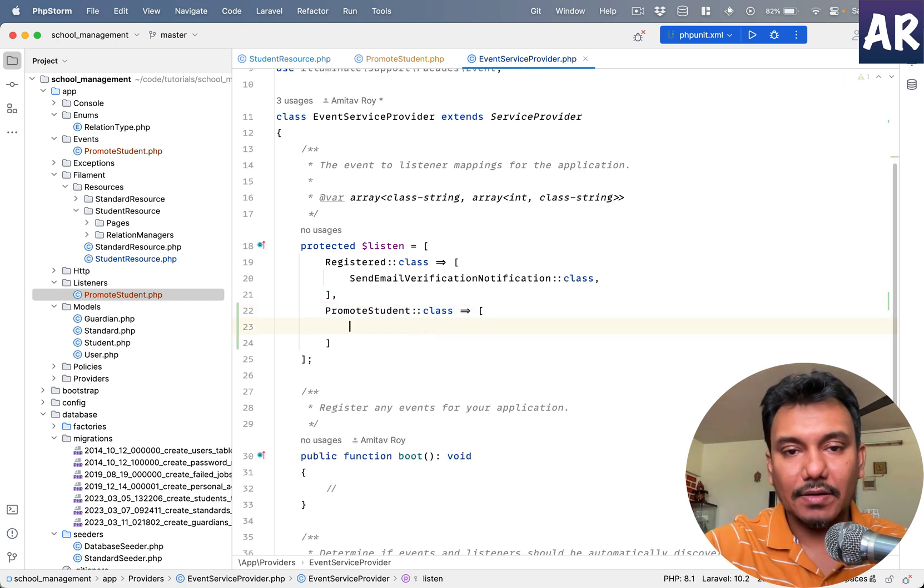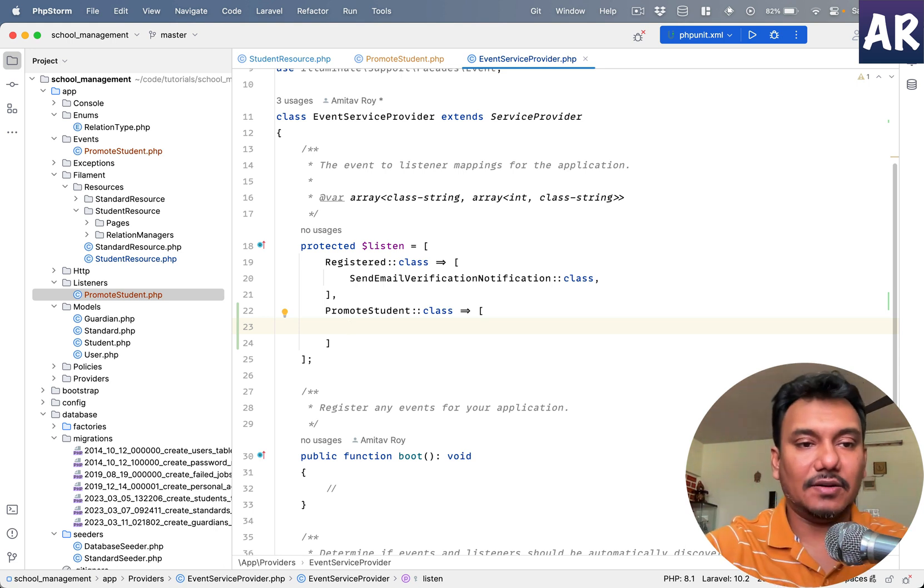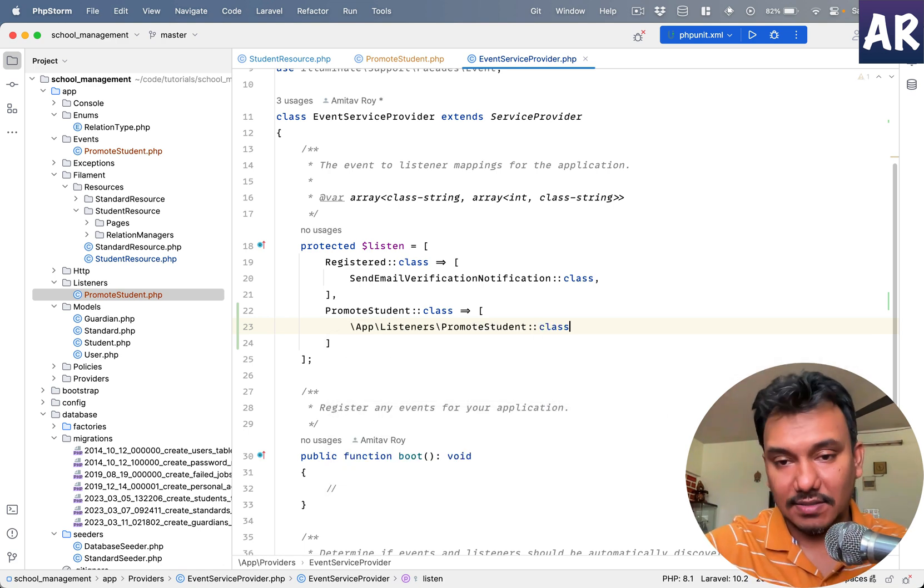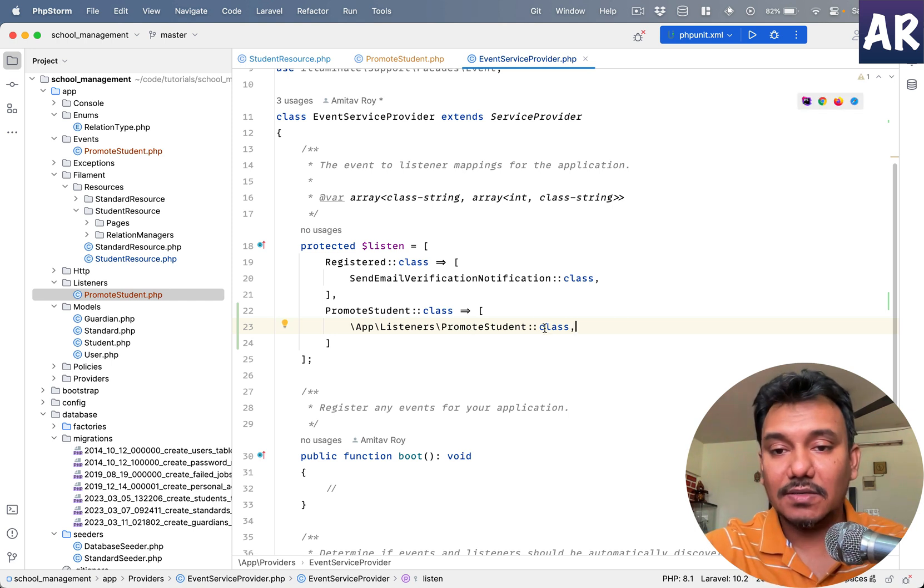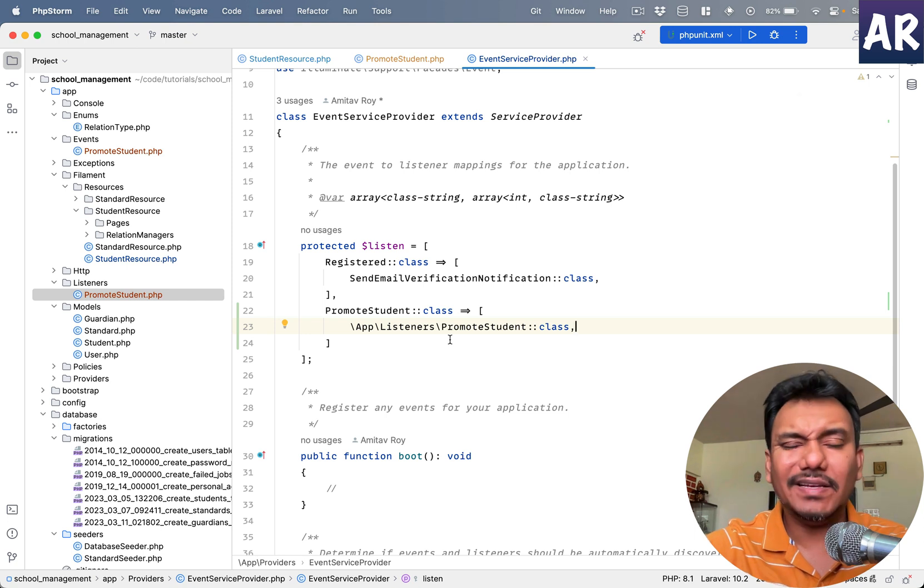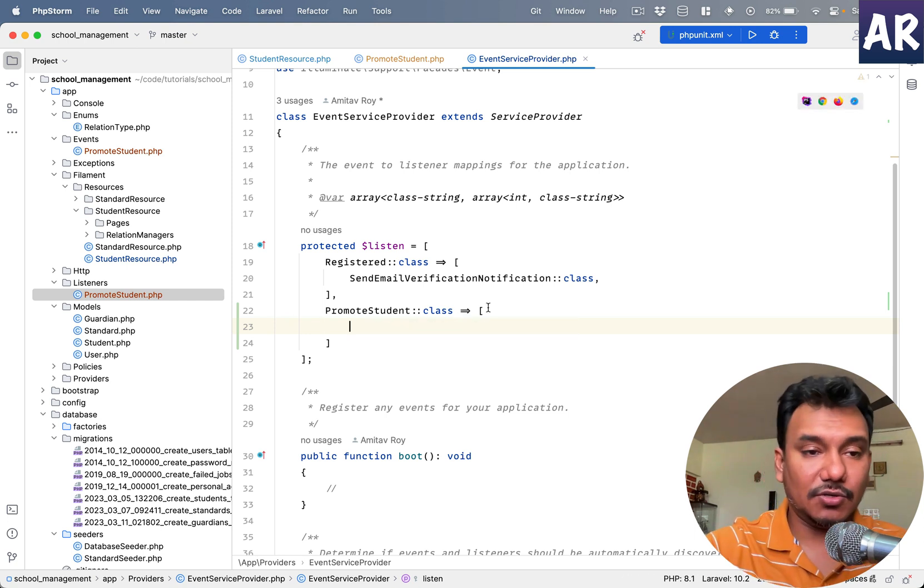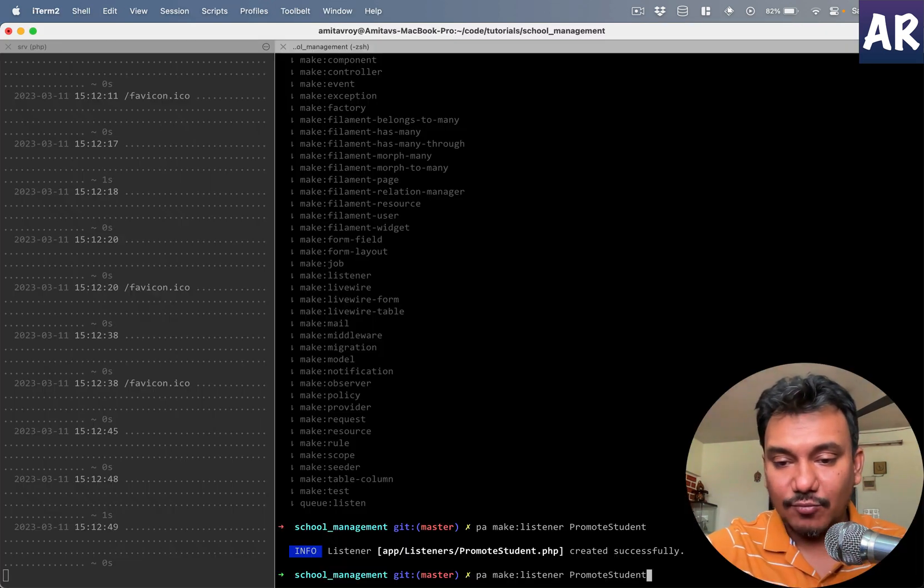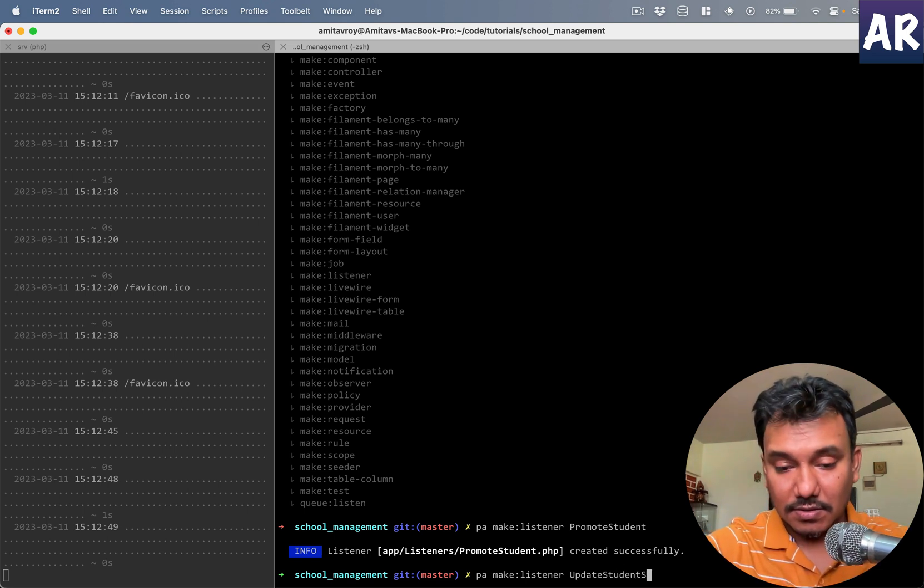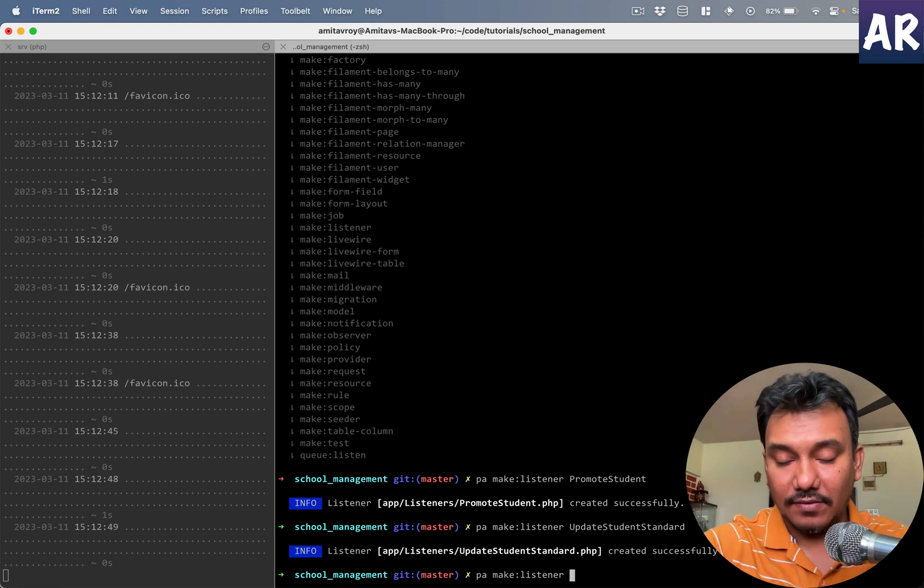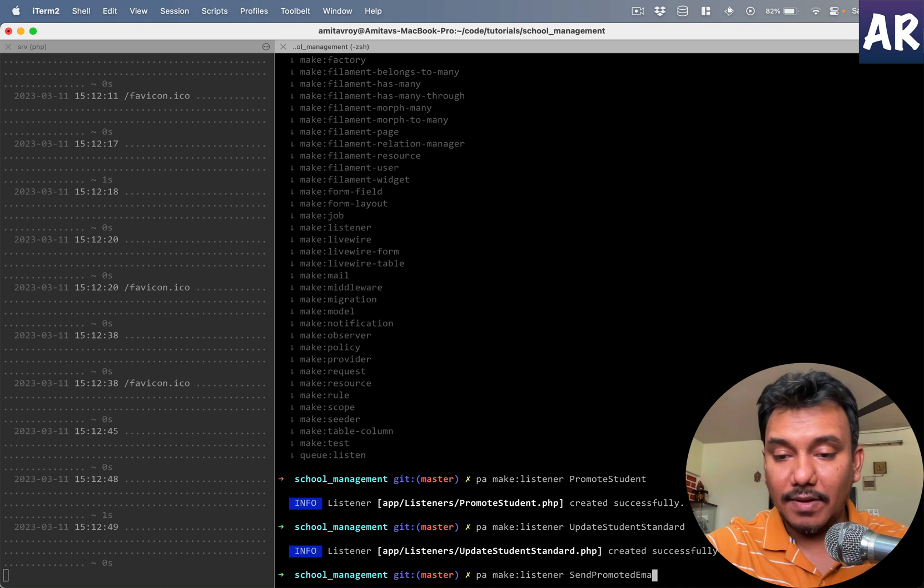How do we map that? You go to your event service provider, and in this protected dollar lesson array, you do promote student as an event and you pass all the classes which need to listen to this event. In our case it will be promote student listener.